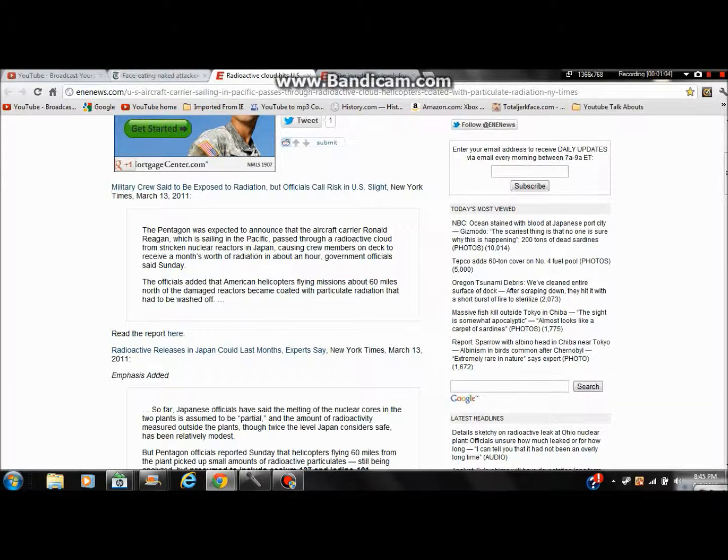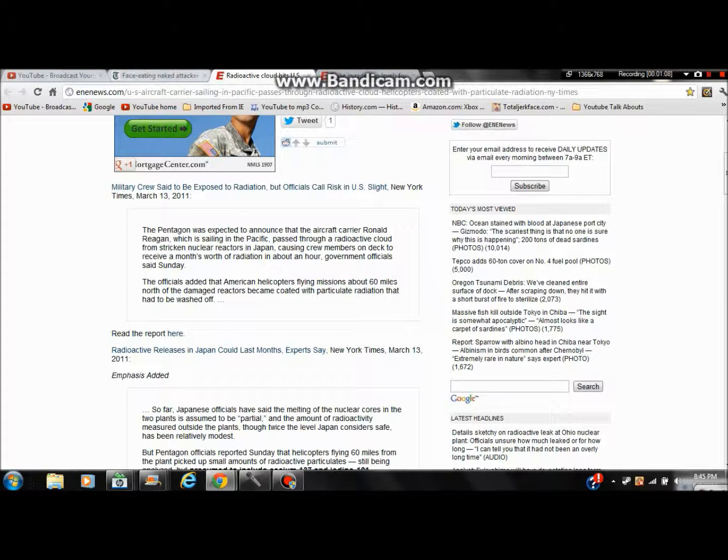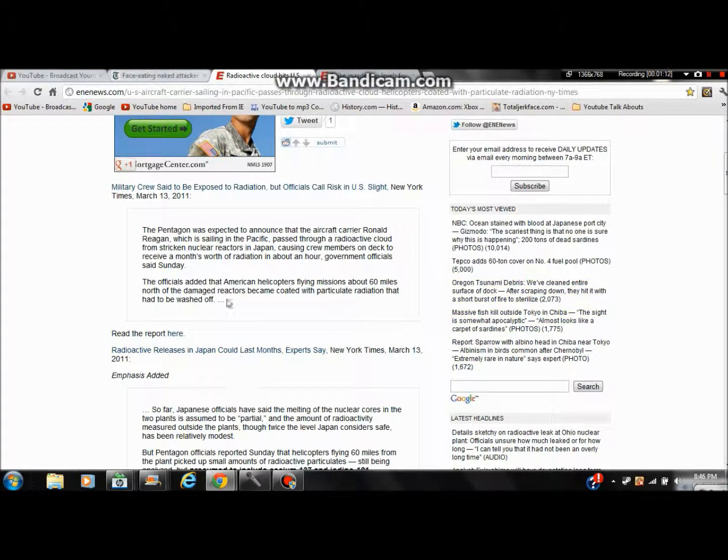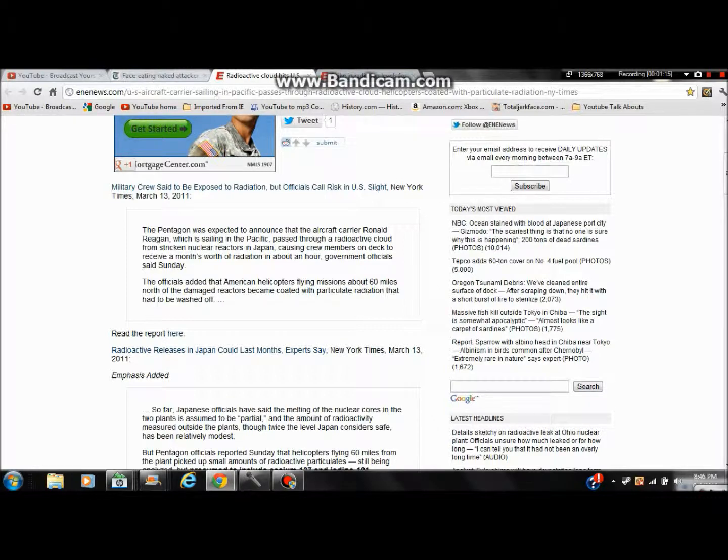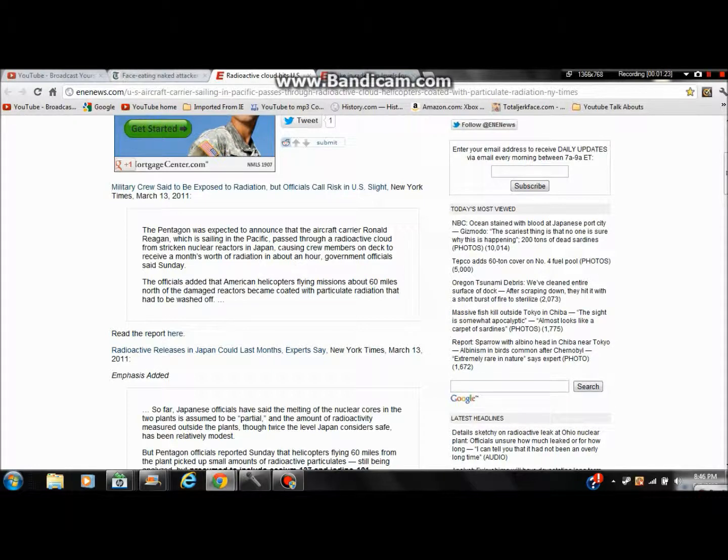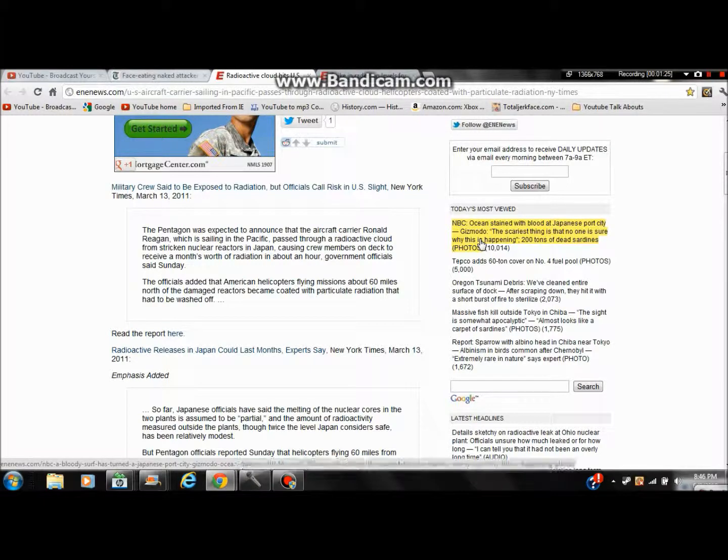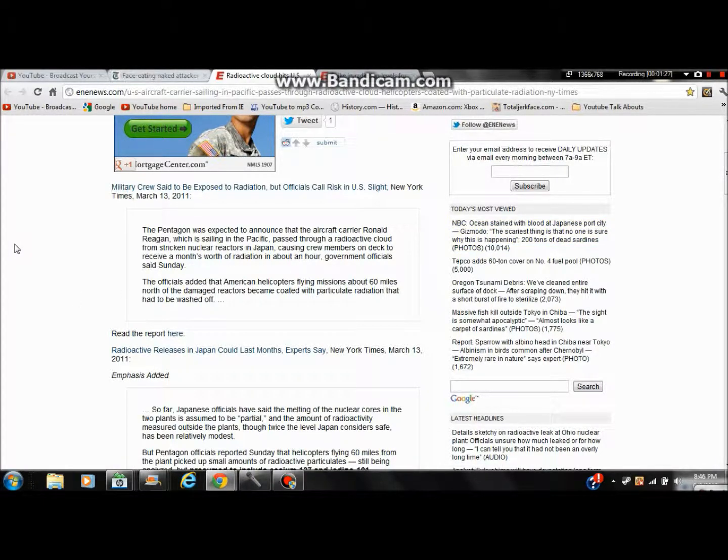which is sailing in the Pacific near Japan, was struck by nuclear fumes and molecules from nuclear reactors in Japan. Other than that, you have the proof which is on helicopters and crew members receiving radiation.